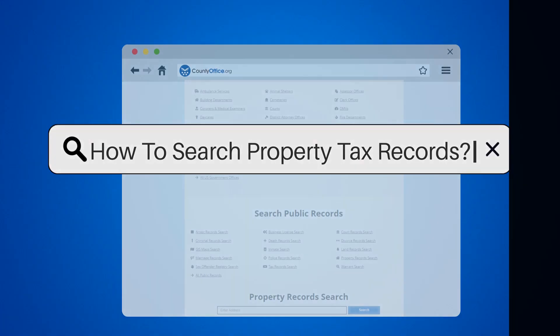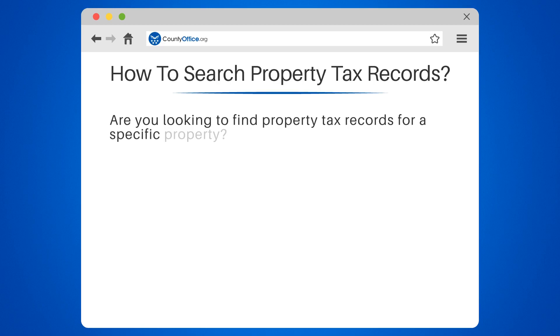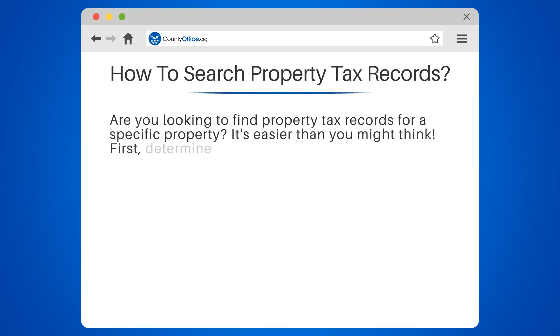How to Search Property Tax Records. Are you looking to find property tax records for a specific property? It's easier than you might think.